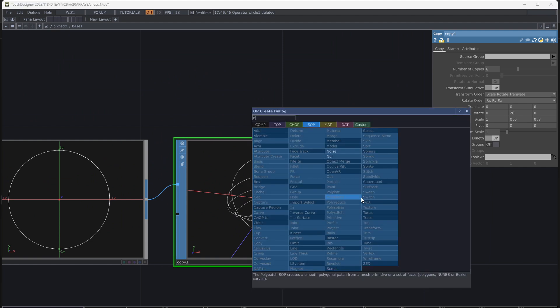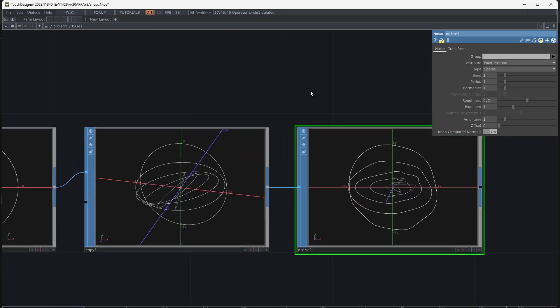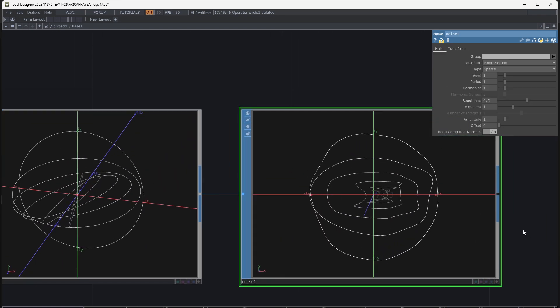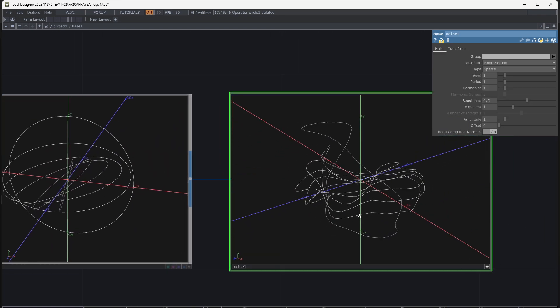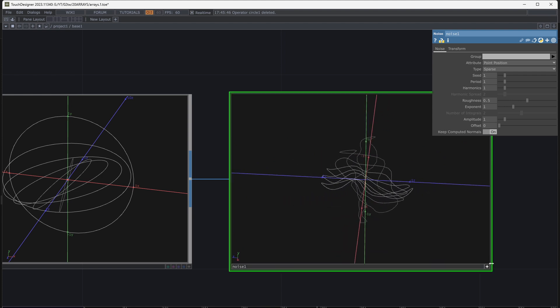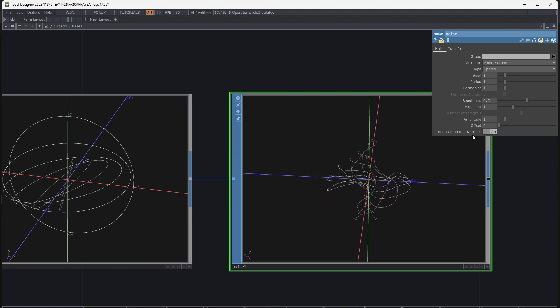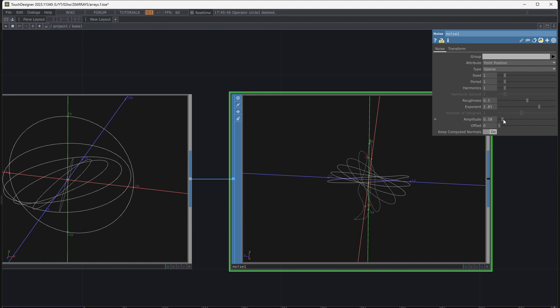Add SOP noise. Decrease roughness and increase exponent. I added it to have some extra movement.